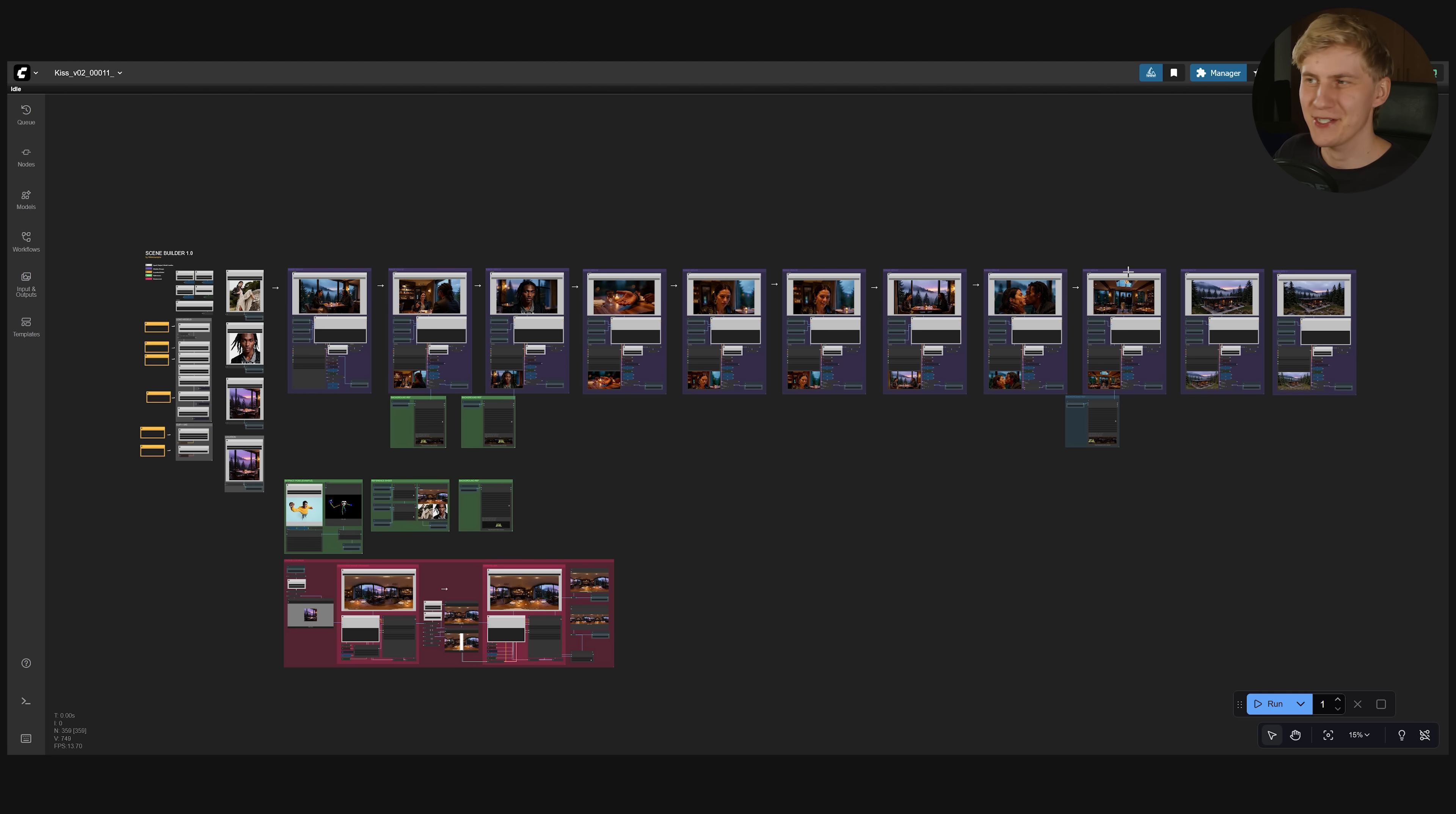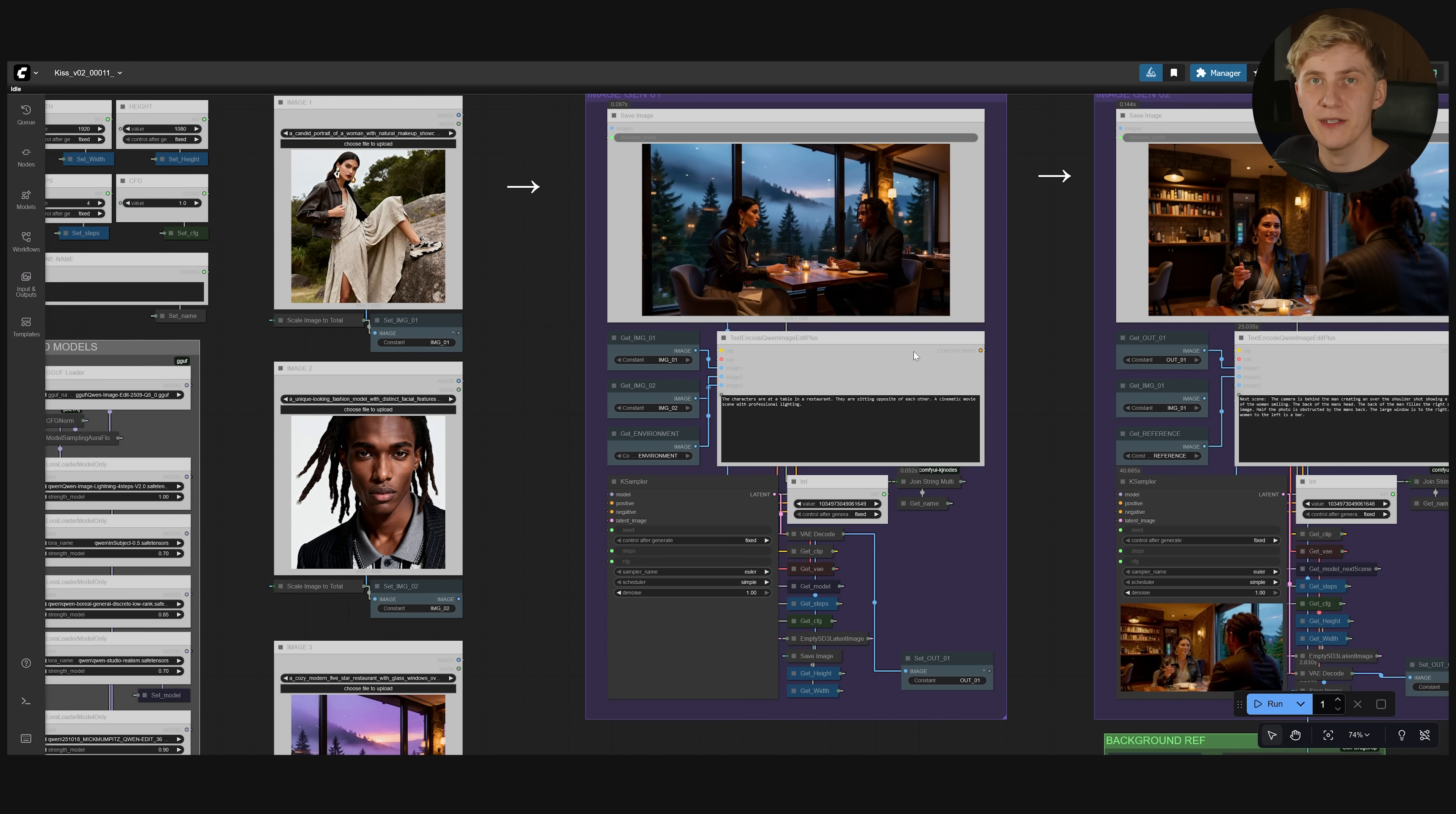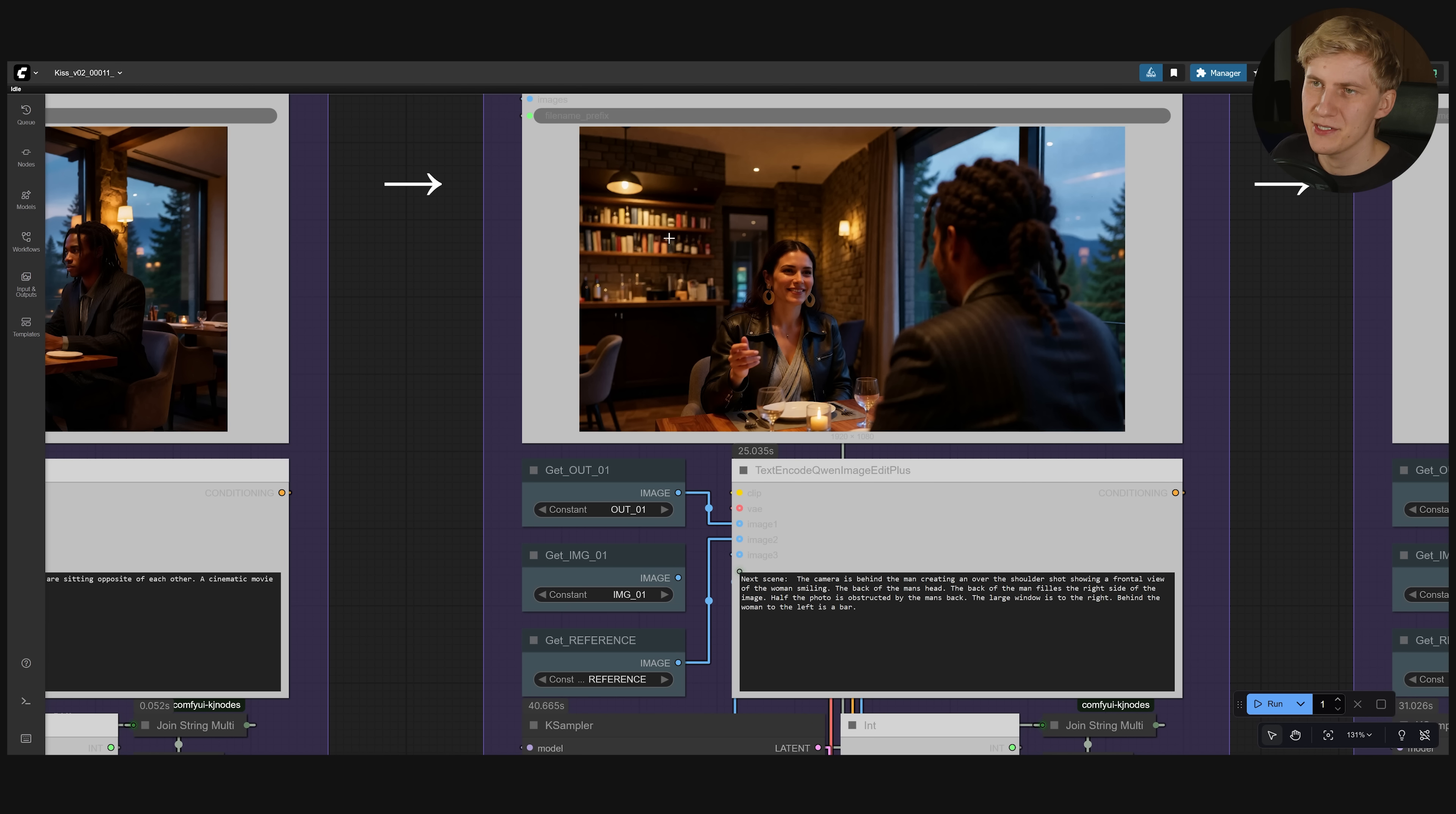Let me quickly walk you through it. So in the beginning here we created a simple base image. The characters are at a table. And for this next scene I rotated the camera. So it's behind the man looking at the woman sitting in front of the bar.